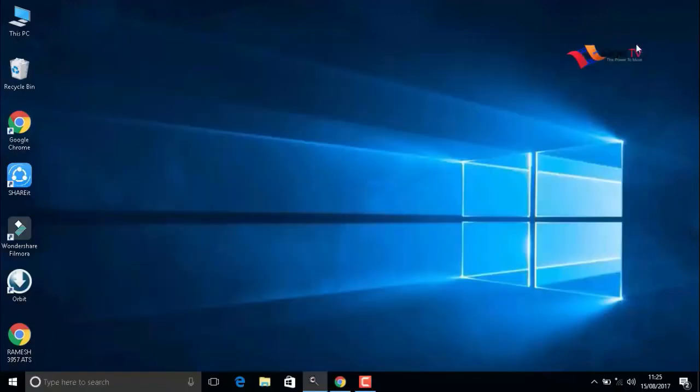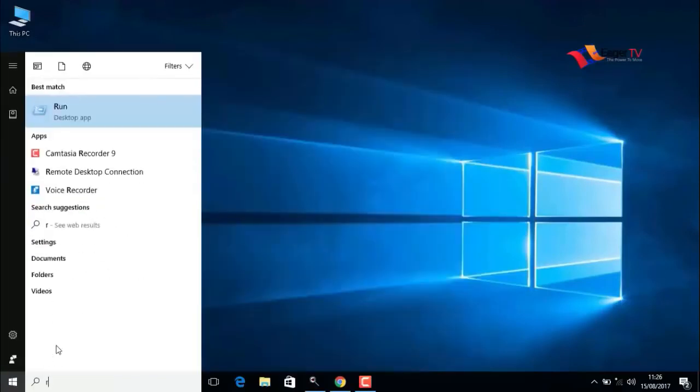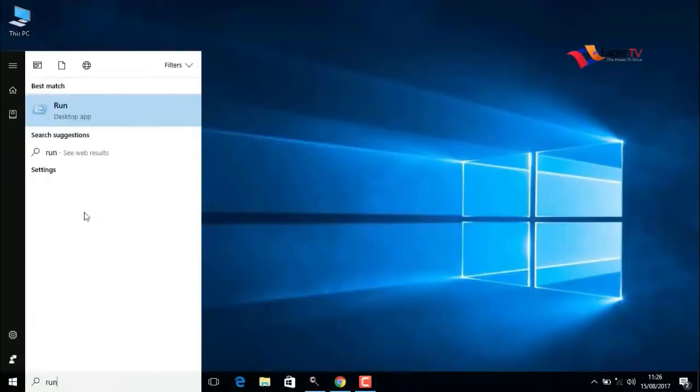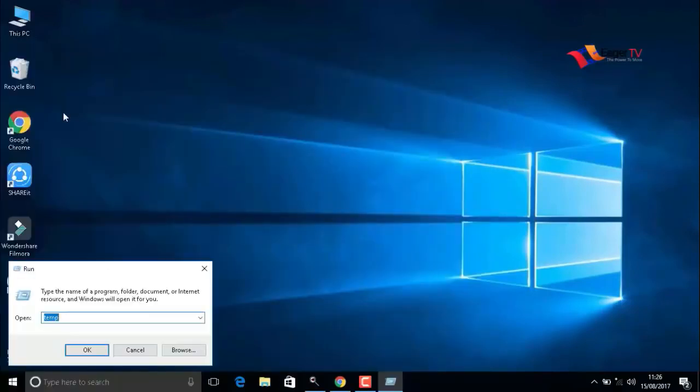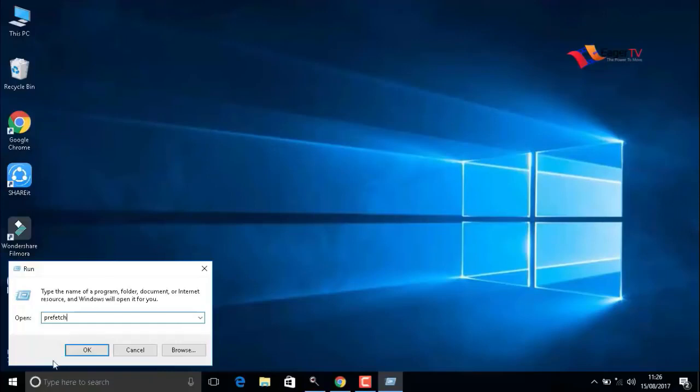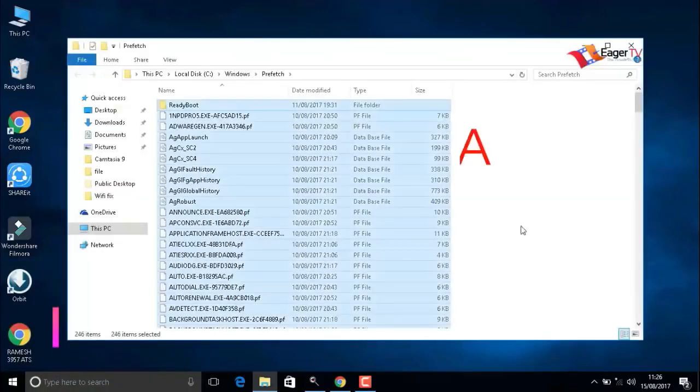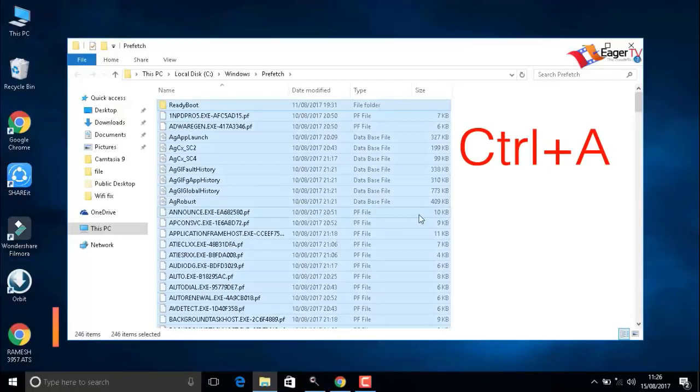Again, go to the next important step. Click on start menu, open run, and type prefetch, P-R-E-F-E-T-C-H. When you're done, press OK, press OK again. Press Ctrl+A to select all items and delete.